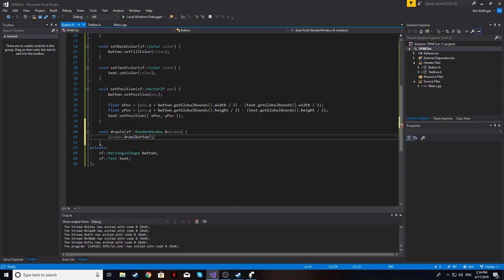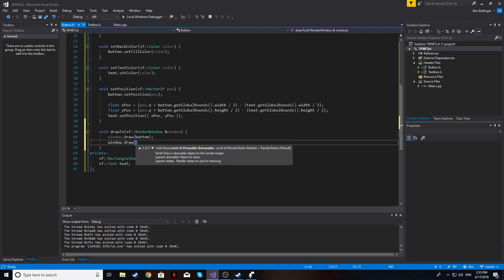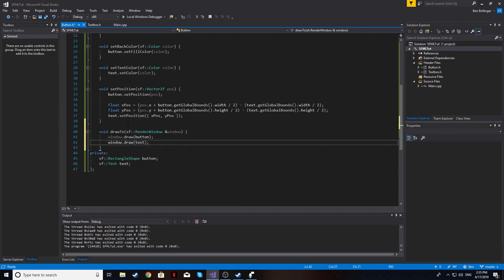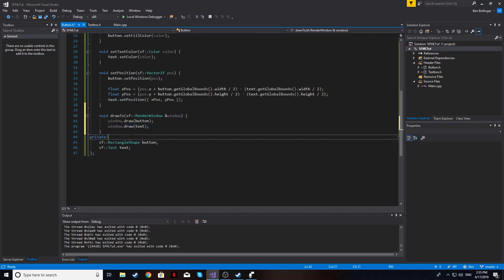The drawTo(sf::RenderWindow& window) method draws the button first, then the text on top — window.draw(button) then window.draw(text) — so the text appears over the button and not vice versa.